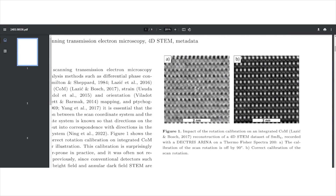Here's an example for integrated center of mass (ICOM). On the right we see a good reconstruction with correct values — a lanthanum hexaboride sample where you can very nicely see contrast from the boron atom columns as fine white spots, nicely resolved. On the left it's rotated by 90 degrees, so the spatial frequencies point in the wrong direction and you get a completely different result. If you miscalibrate this, you get literally garbage results. So it's really, really important to do this reliably.